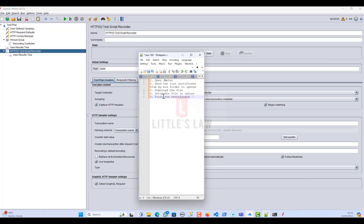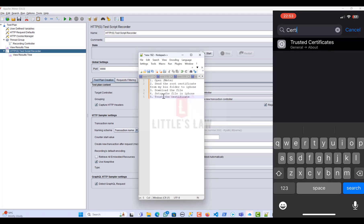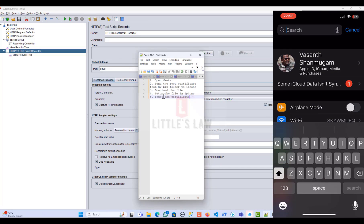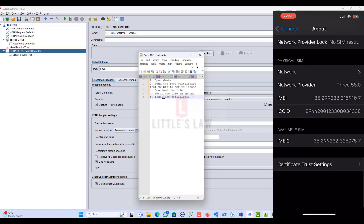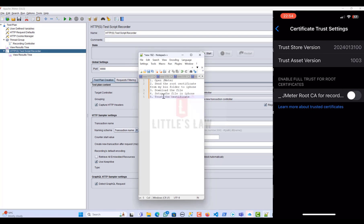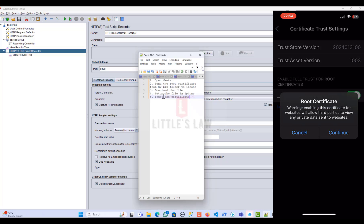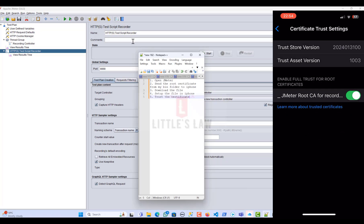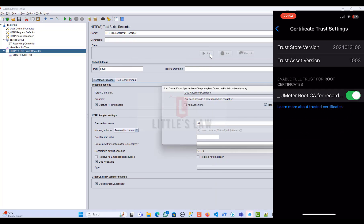The fifth and most important step is to trust the certificate. Go to Settings, then General, then search for certificates, and open Certificate Trust Settings. At the bottom you will see the Apache JMeter certificate — enable it. It will warn you that enabling the certificate for websites will allow third parties to view private data, but that is exactly what we need so JMeter can record the network traffic. Click Trust.